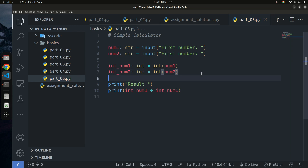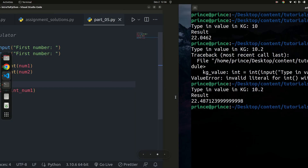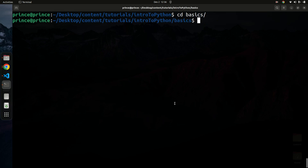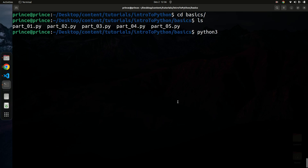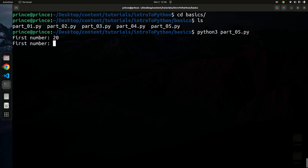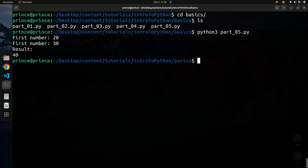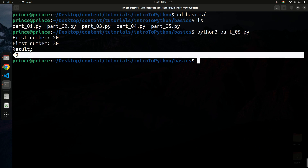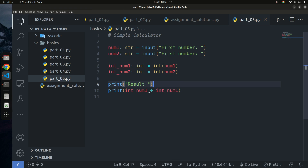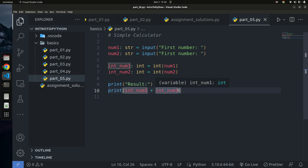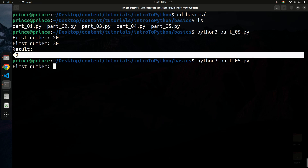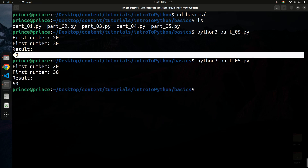Let's run the code. I'll type 20 and 30 — that should return 50. But we got 40, which is wrong. Looking at the code, I accidentally added `num1` to itself twice instead of adding `num1` and `num2`. Let me fix that — change the second variable to `int_num2`. Running again with 20 and 30 gives us 50. Correct!